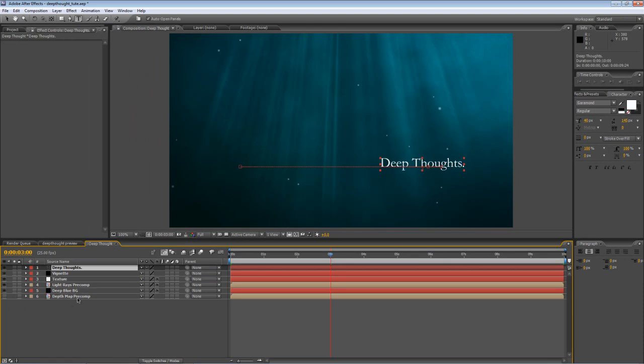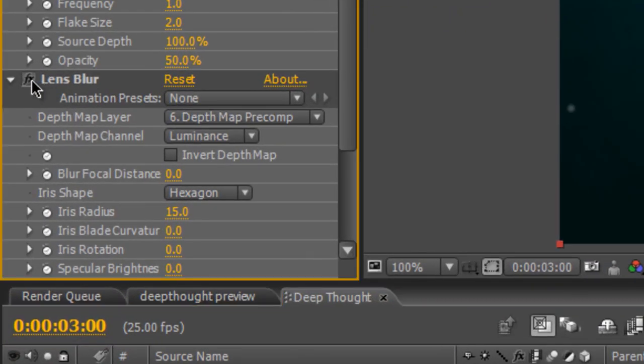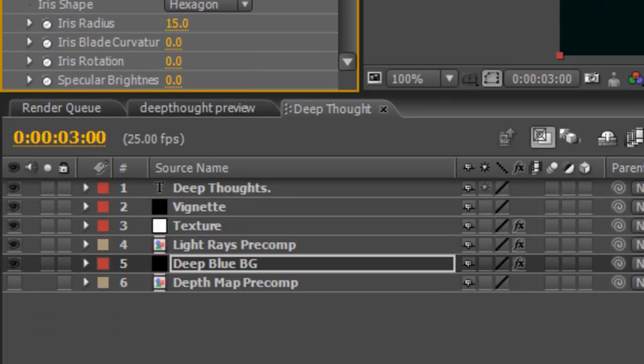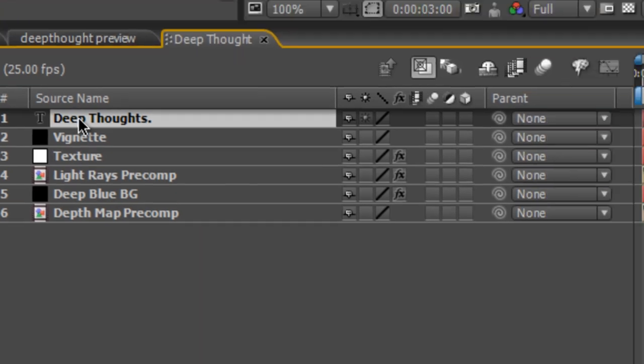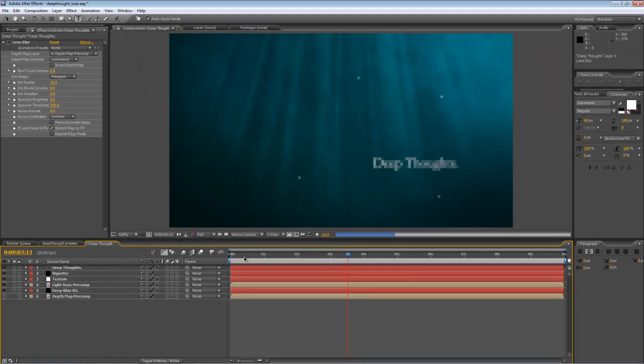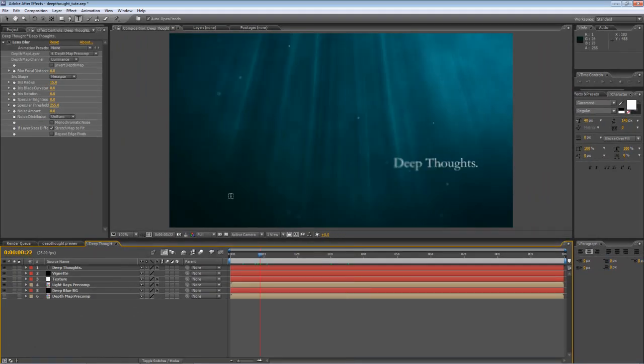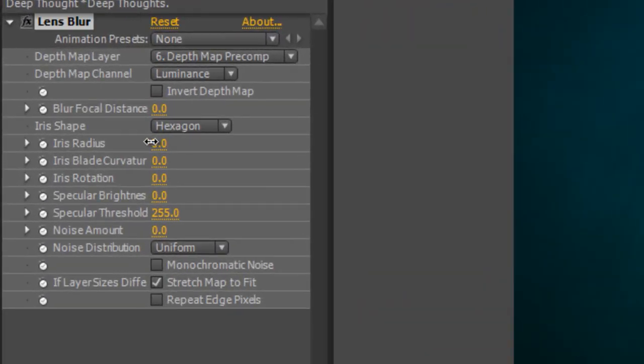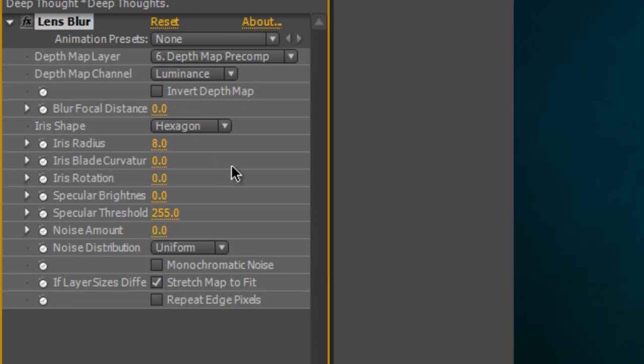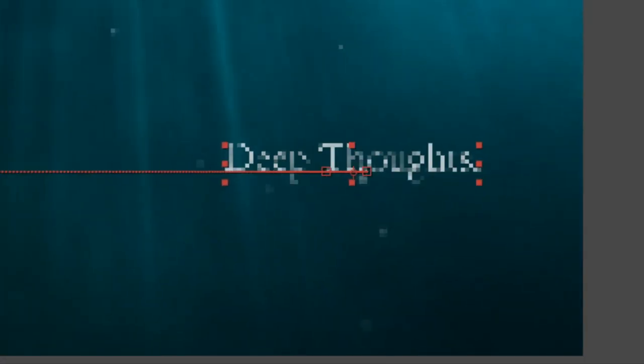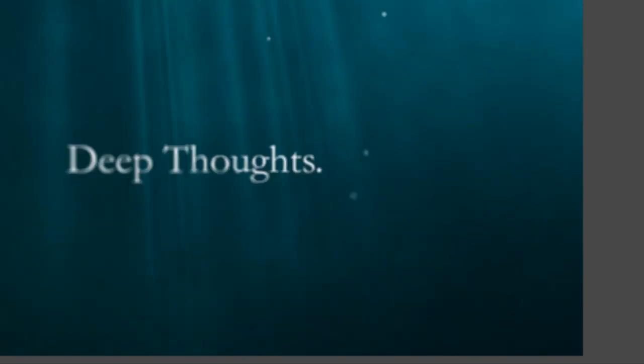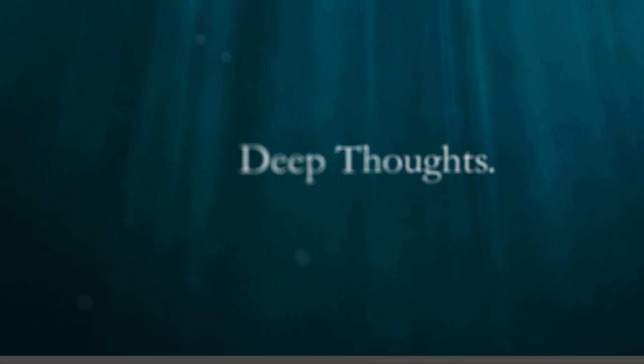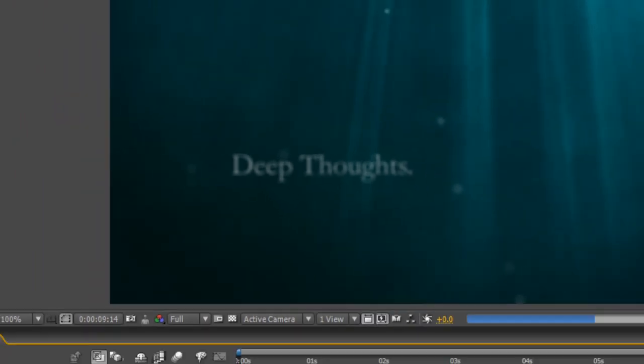Final thing we're going to do is go back to our deep blue background, re-enable the lens blur, hit Control-C to copy the lens blur, and just paste it onto our deep thoughts text. I just want to make this a little bit more subtle, so I'm just going to drop the iris radius down to about eight, and that will actually reduce the amount of blur that's added, which means that our first part is actually quite visible.